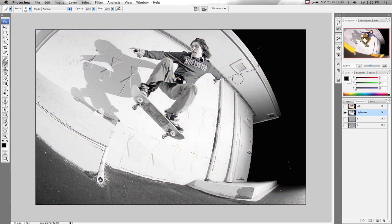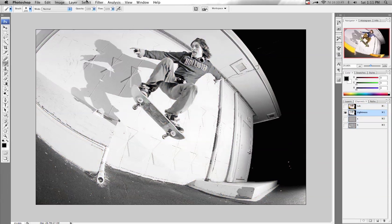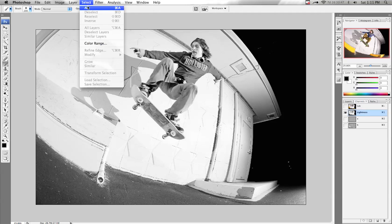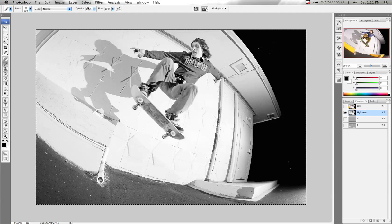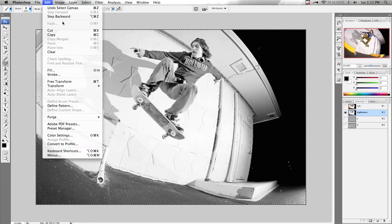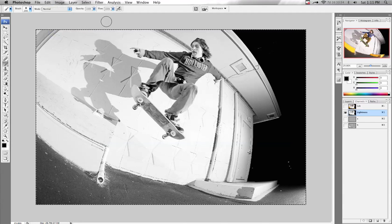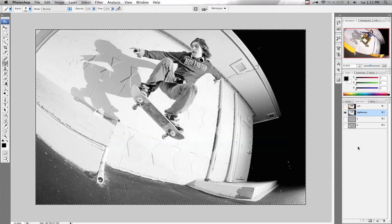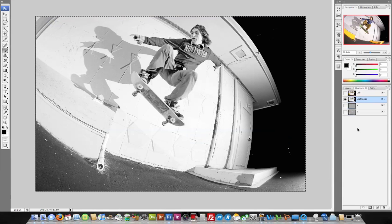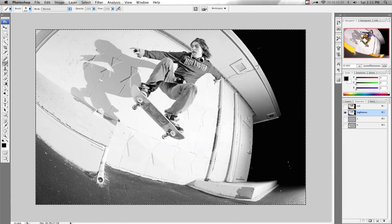Go ahead and click on the Lightness channel. Now we want to select all, so go up to Select at the top → All, and then we want to copy that — Edit at the top → Copy. You can of course use the shortcuts. So now I've copied that Lightness channel.